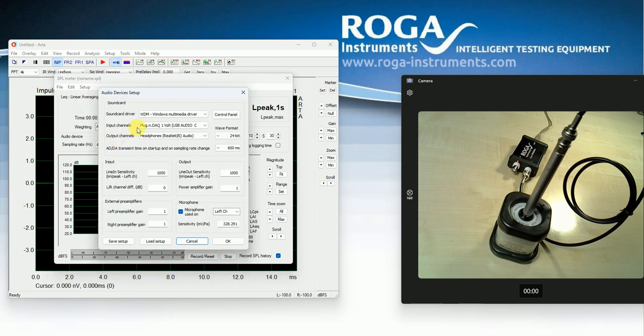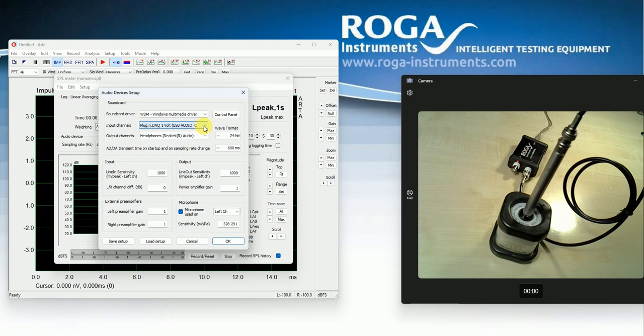So I have here the plug and DAC light. It have 1 volt range input, so it's 1 volt peak. So this is this here with 1000 millivolt.